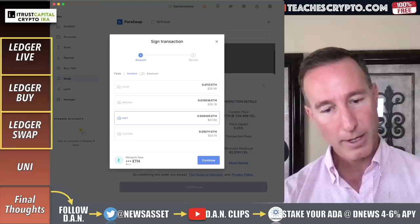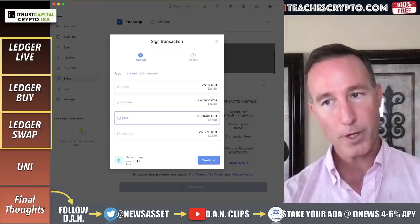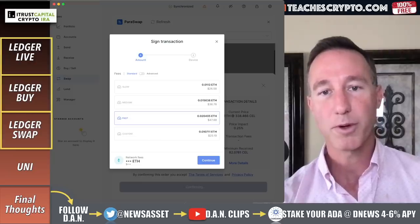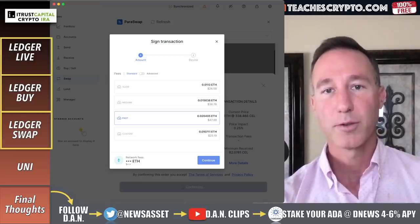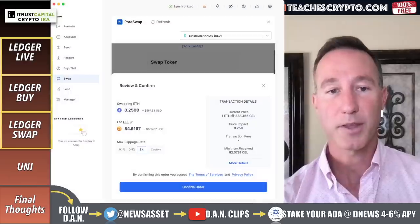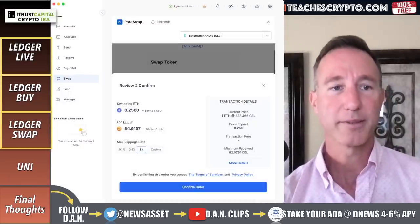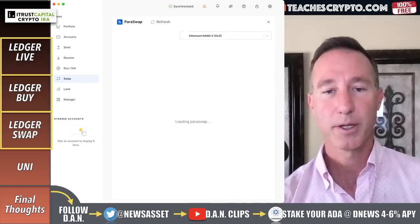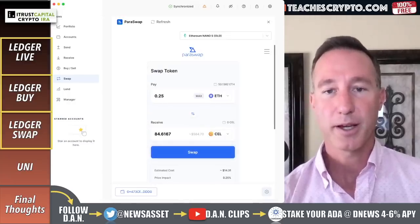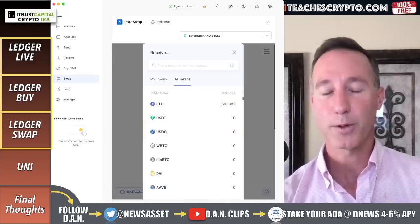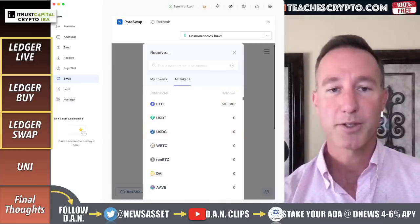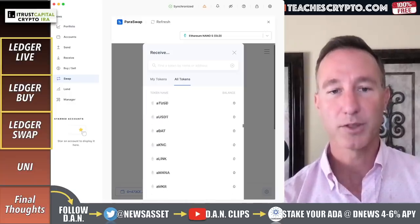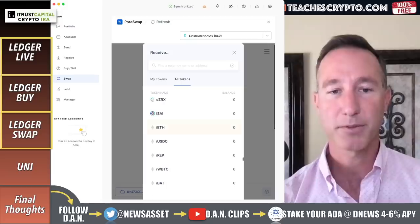Just to be sure — these fees are through Ethereum, not through Ledger. We're going to double check and make sure these fees are legit — somewhere between $26 and $48. Just real quick on Paraswap: it's not just Celsius — I can click on the token and find any kind of tokens I might want and swap for those. There are a ton of them.